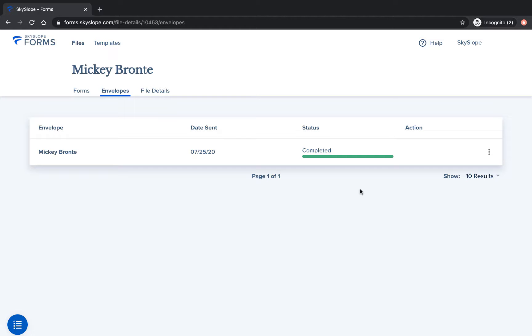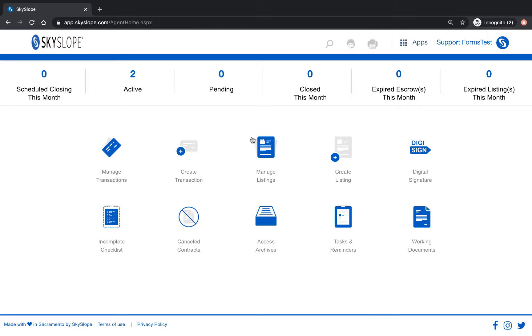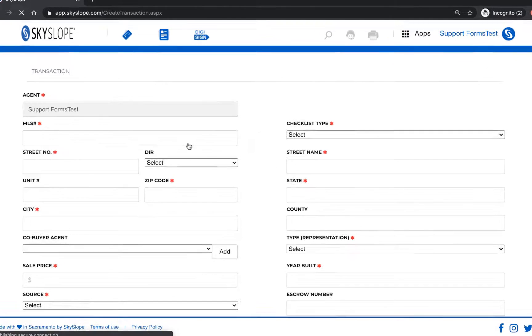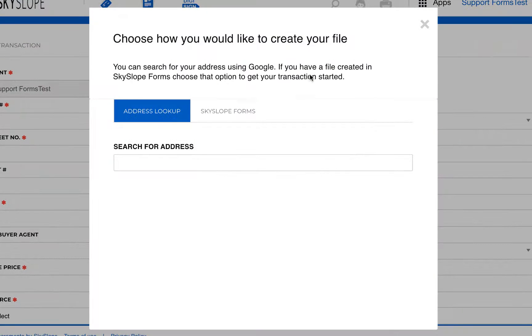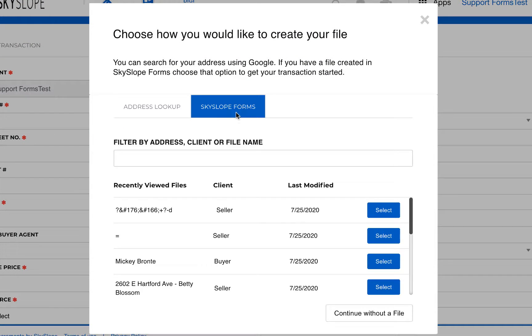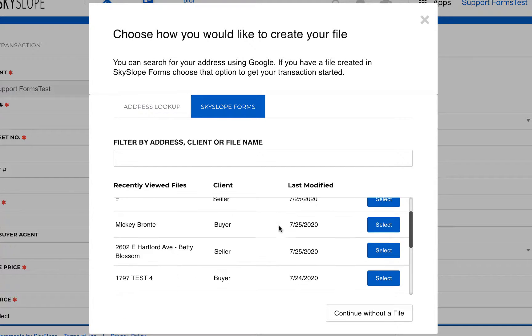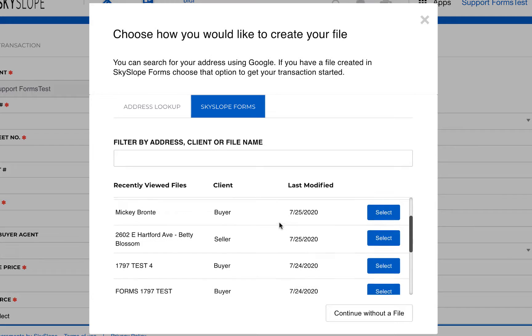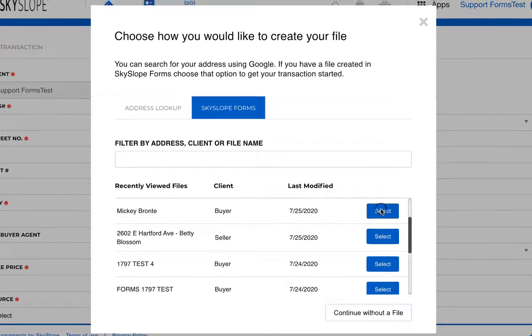In the upper right hand corner we'll click on Skyslope to get back to the home page and then click on create transaction. Instead of using the address lookup tool click on Skyslope forms to see a list of your forms files. Type to search by the address, client name, or file name, or scroll through the list and then click select.